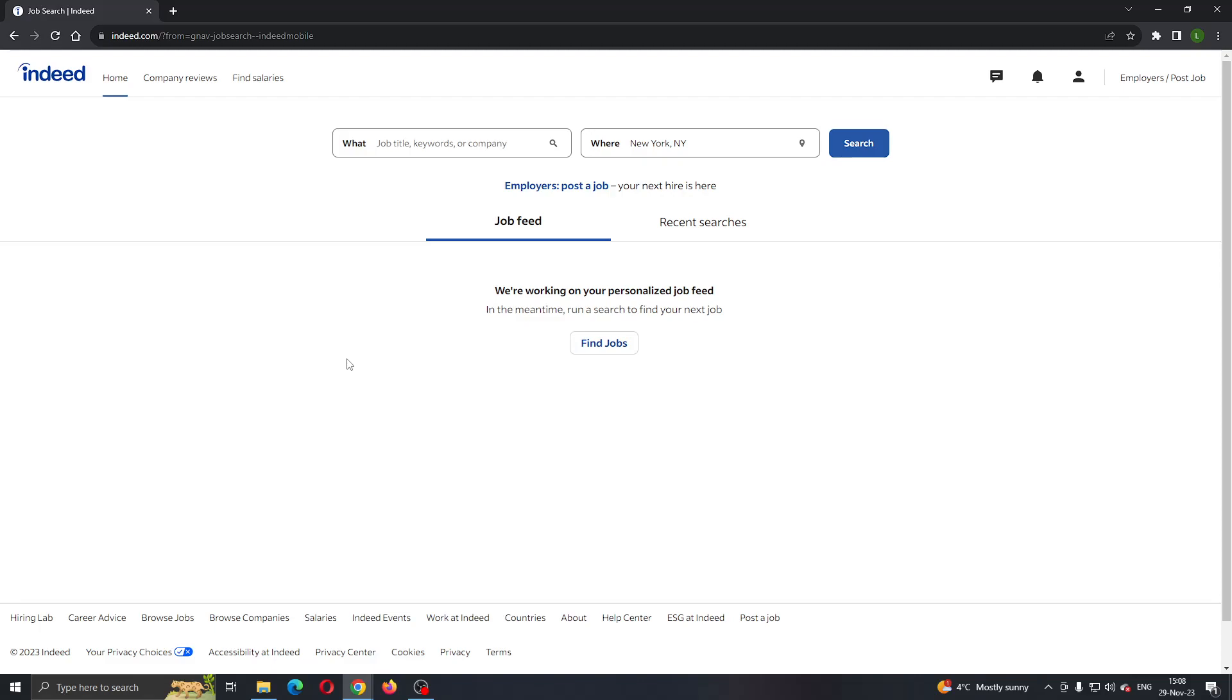The first thing you want to do is go to the official Indeed.com website. After opening up the website, you'll be greeted by this main page where you'll be able to see that you can log into your account by clicking the sign in button that appears in the upper right corner.